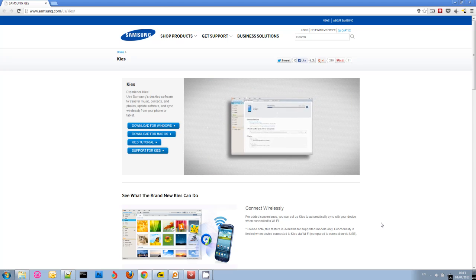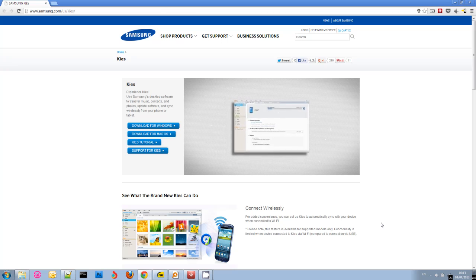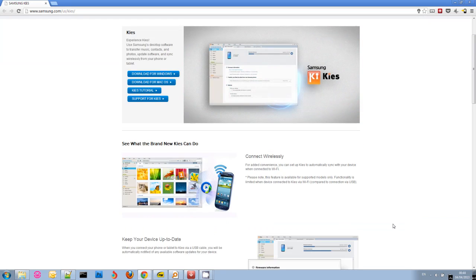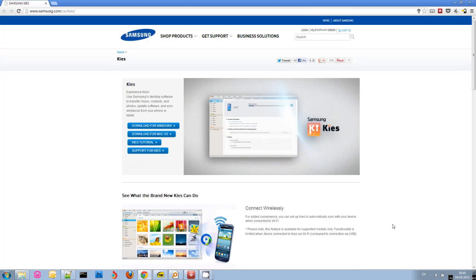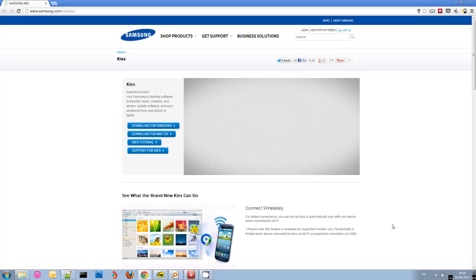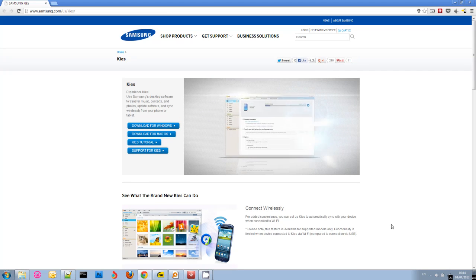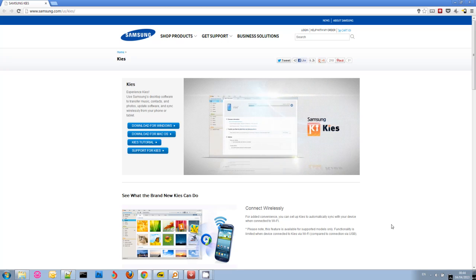So instead of using the emulator, you can also use your devices. This can be a lot faster definitely, and you get more of a sense of how your app will actually look and perform on a device.